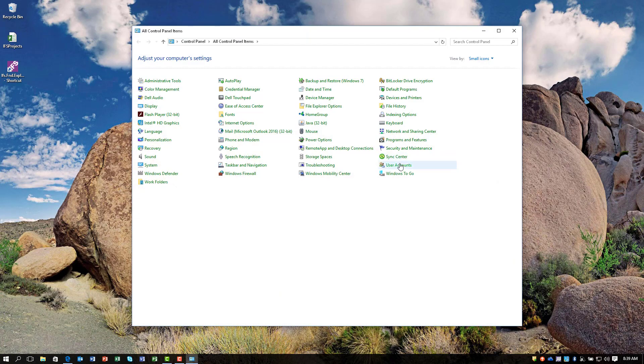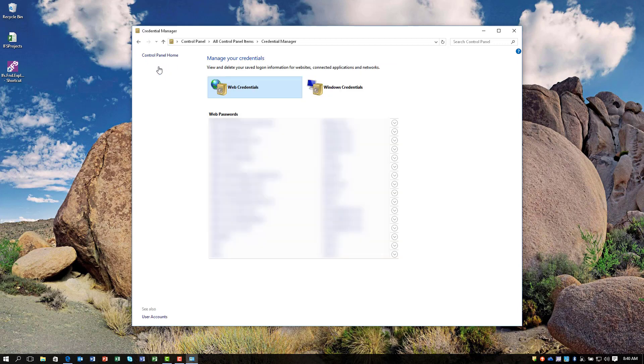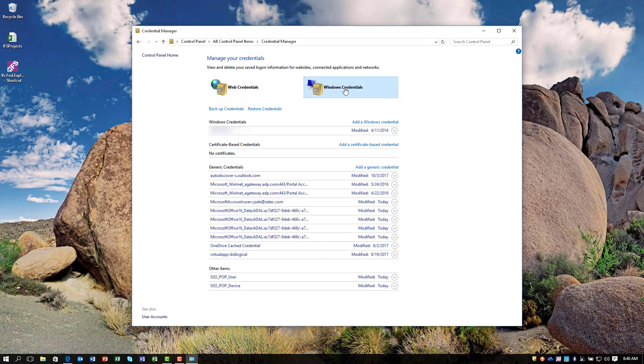Once that's done, right-click on the Start menu and go to Control Panel. Go into User Accounts, under Manage Your Credentials, and click on the Windows Credentials tab.